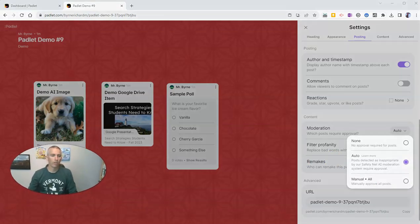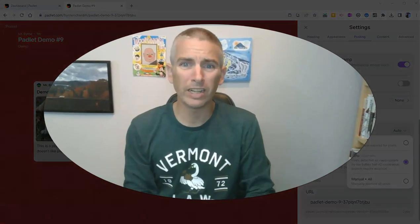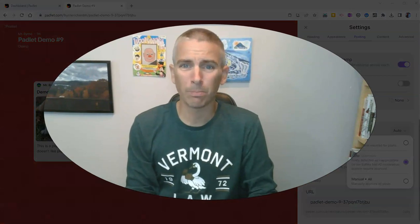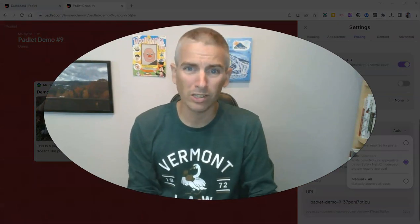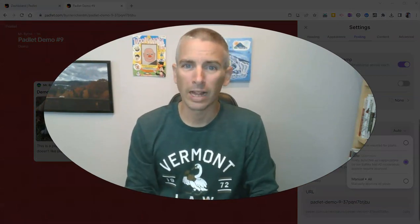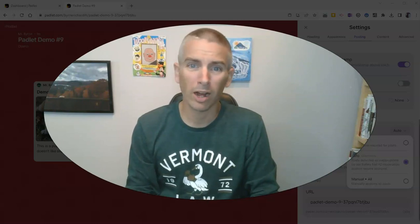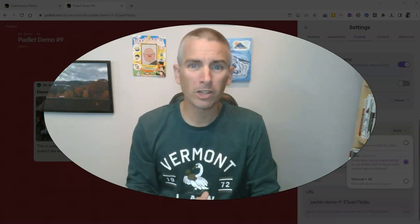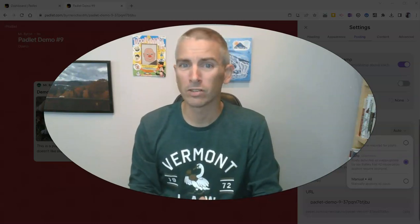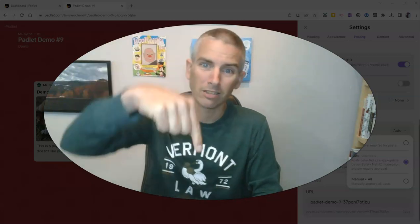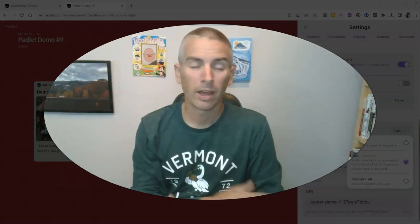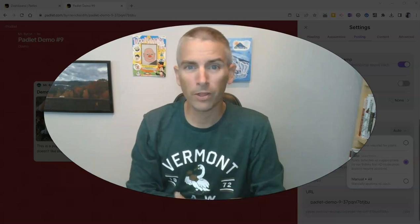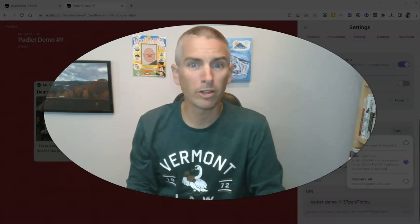So those are three new features of Padlet for the back to school season. I think that you'll like them if you give them a try. And if you missed my video about using Padlet's new AI feature, that's linked up in the description down below. As always, for more things like this, please subscribe to my YouTube channel.